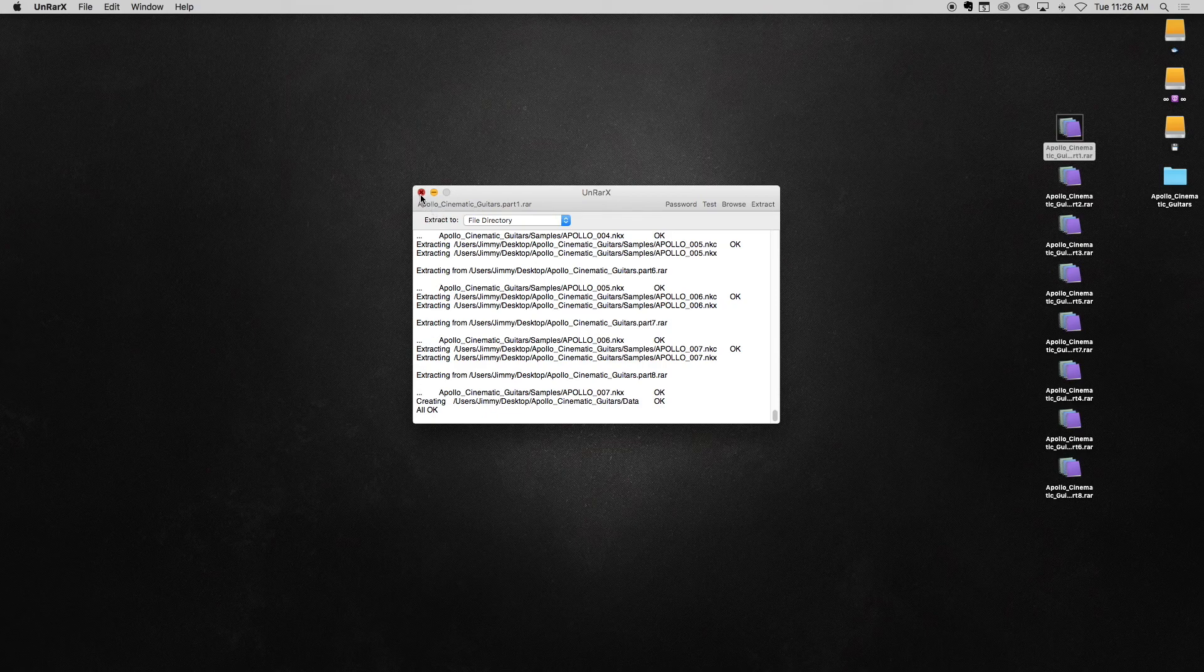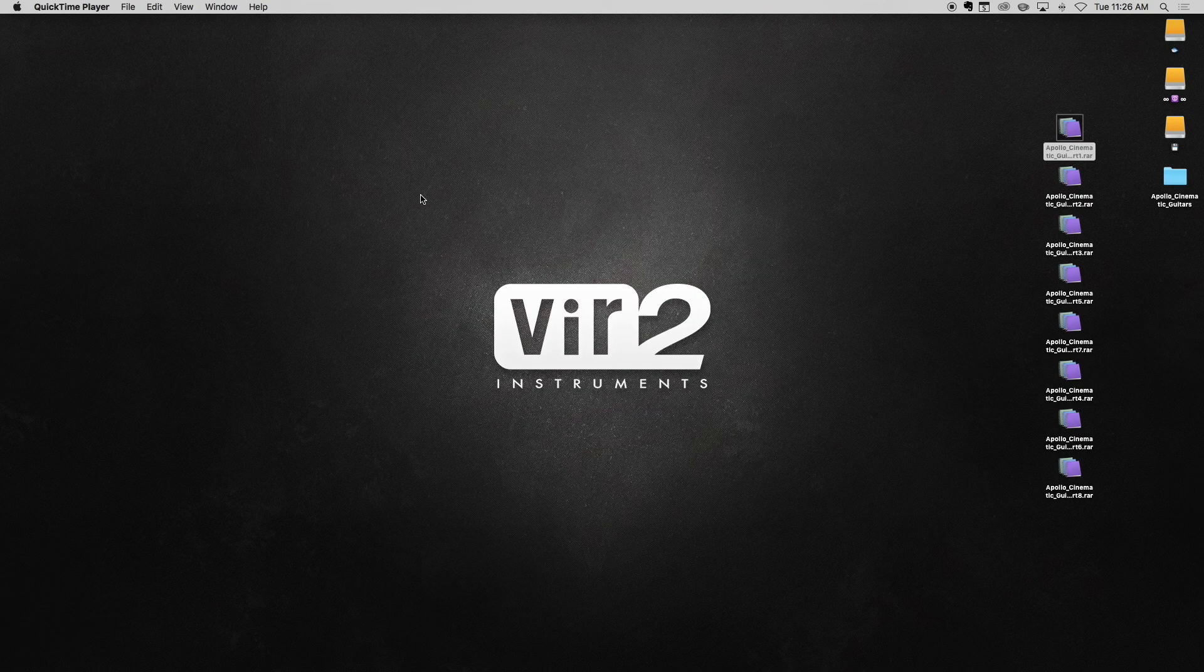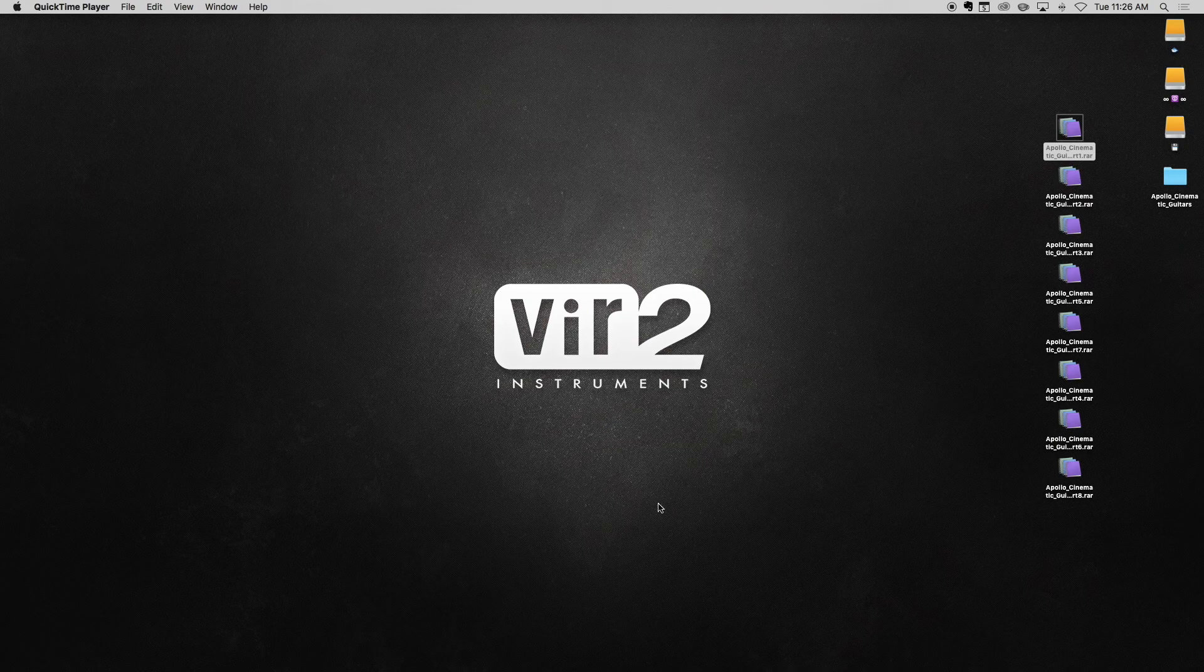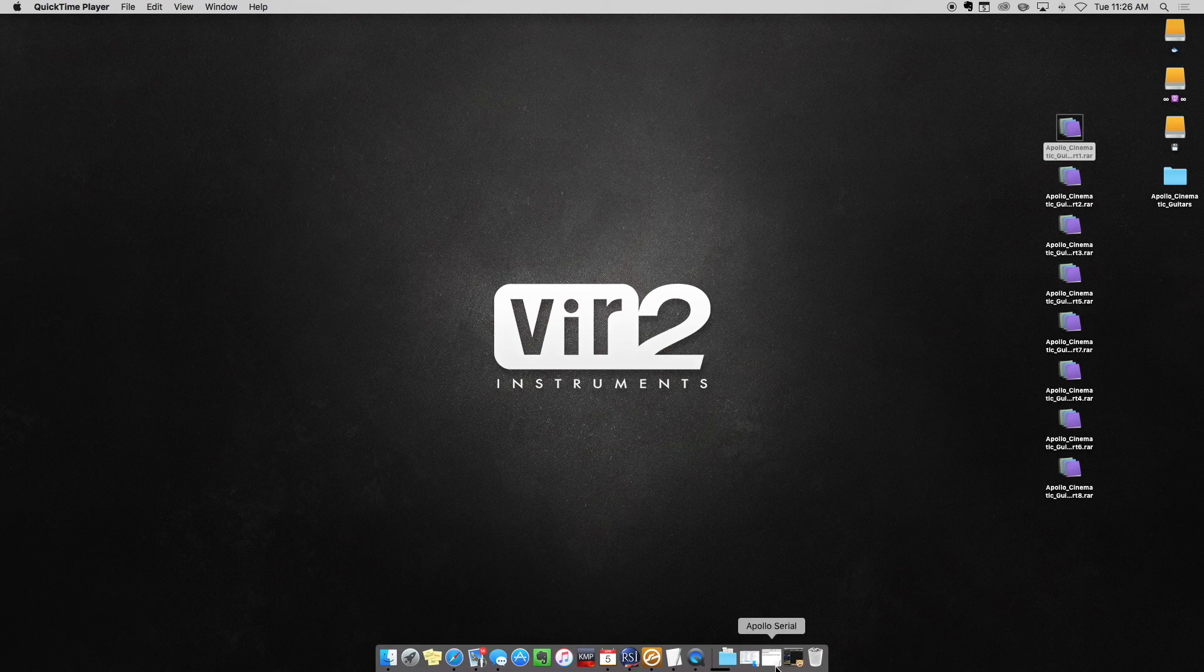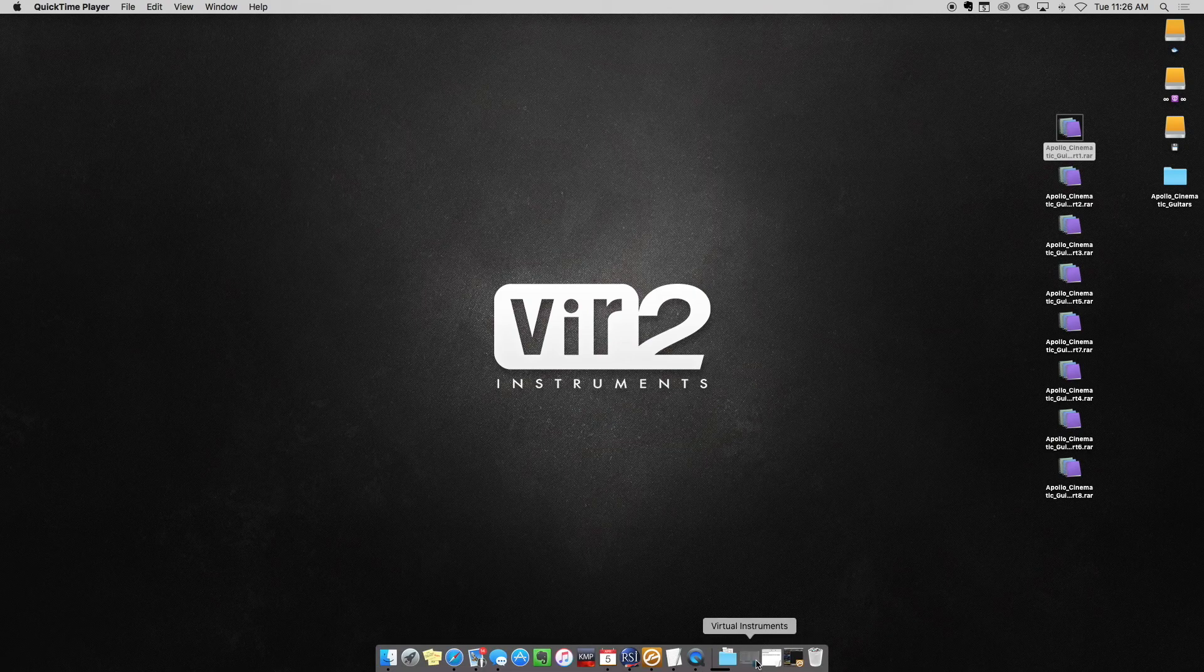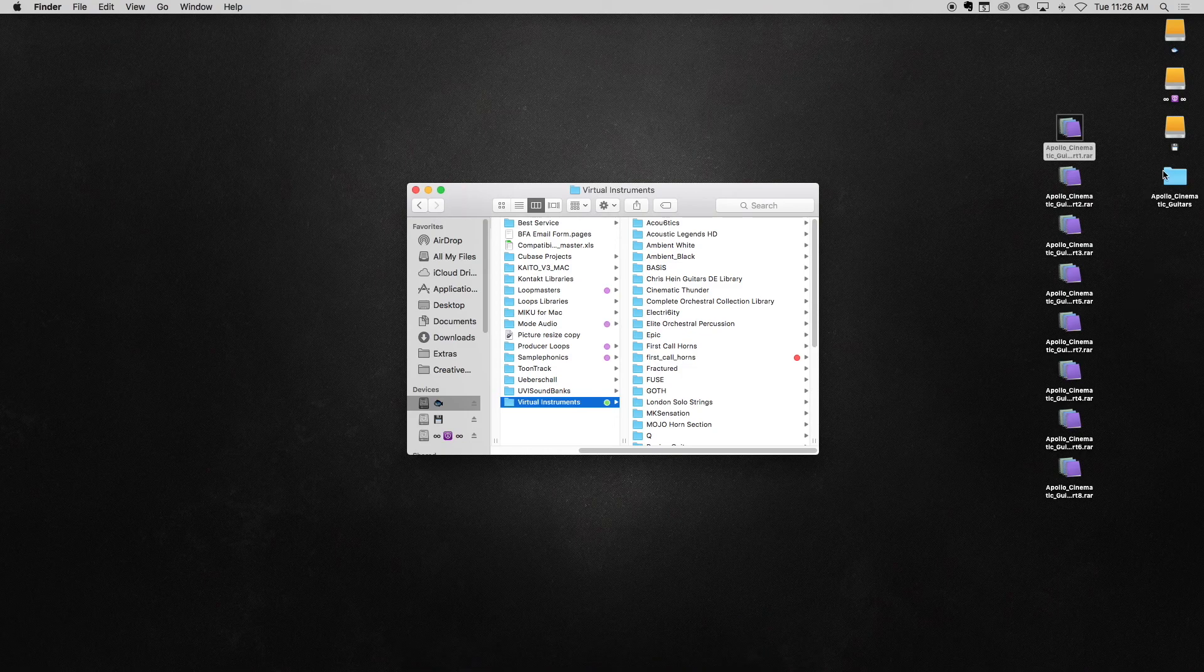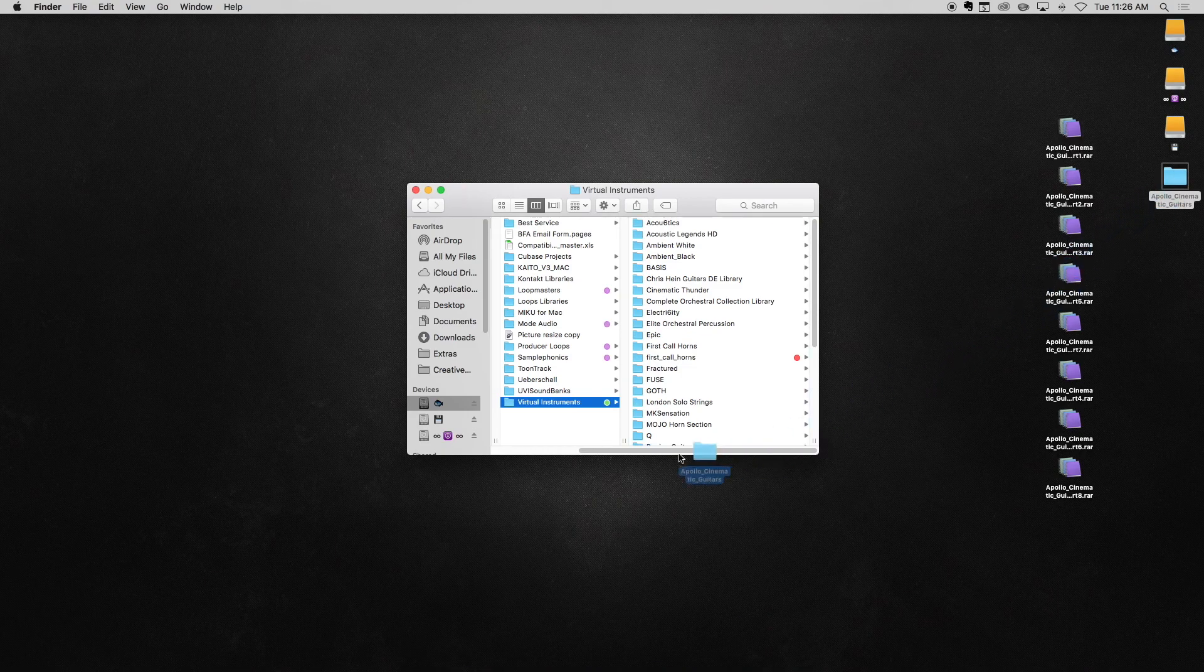Close your extraction app. Many musicians and producers like to hold their libraries on a dedicated sample drive. We recommend keeping your library somewhere easily accessible, so here we'll put Apollo on an external hard drive. This may take a few seconds to move.